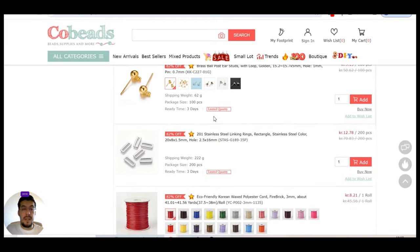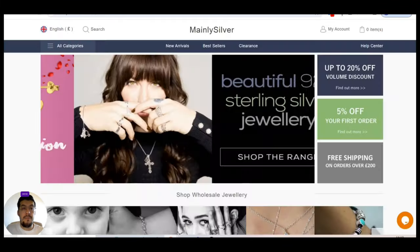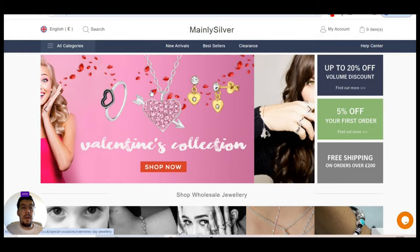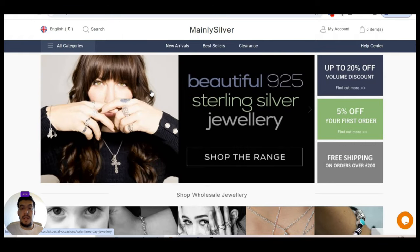So you have here different categories, the information that you should look after and the customer service. So make sure you read everything. This is the first supplier. Now, let's go with the second supplier.